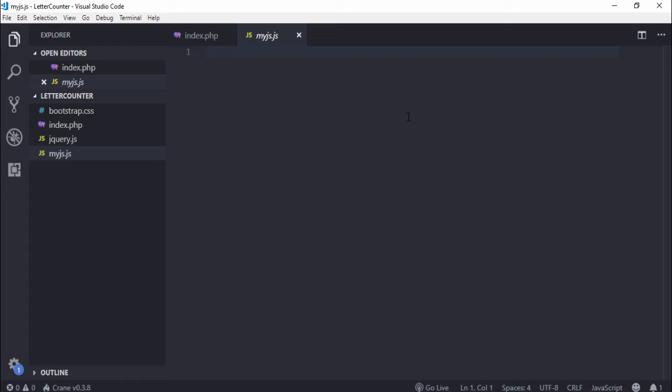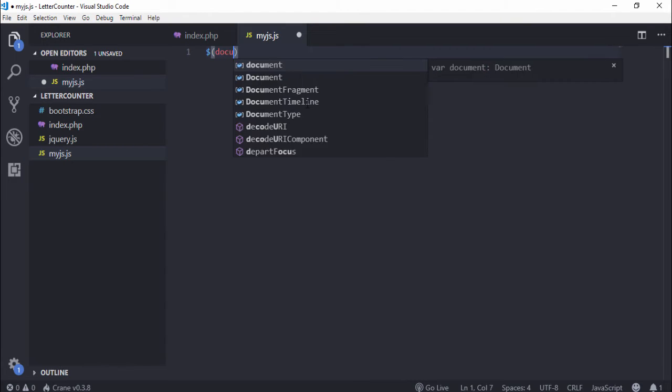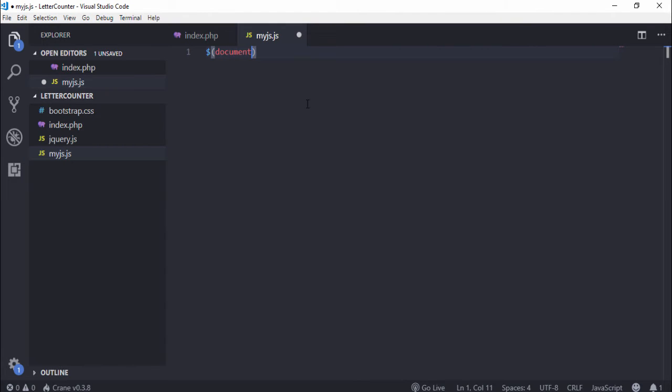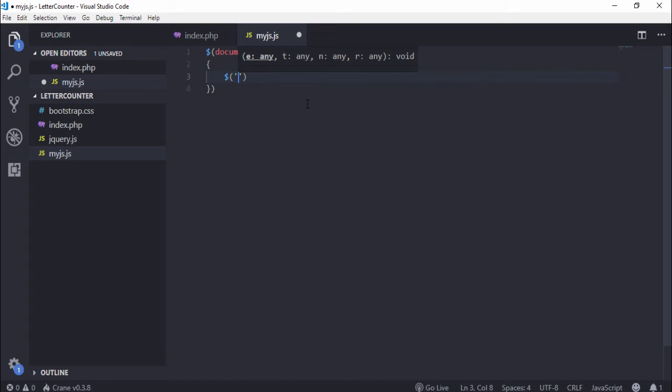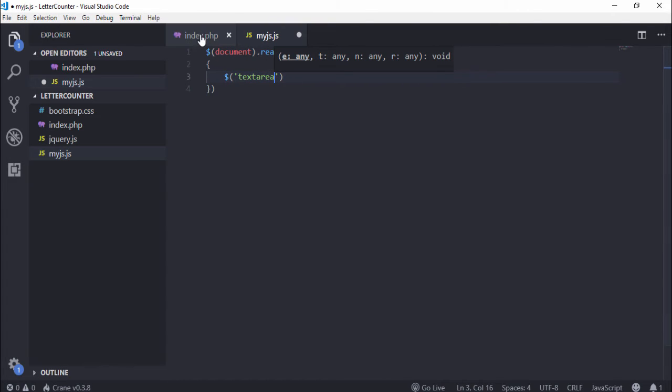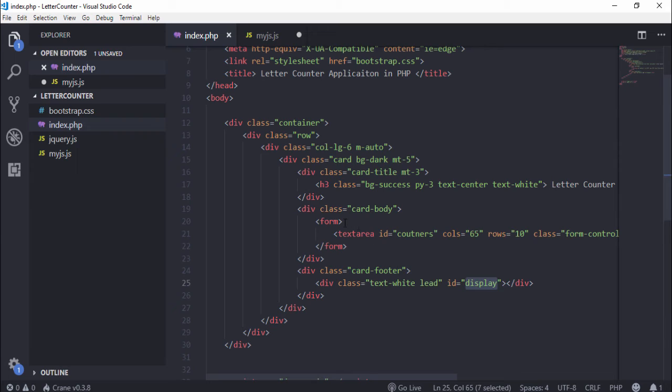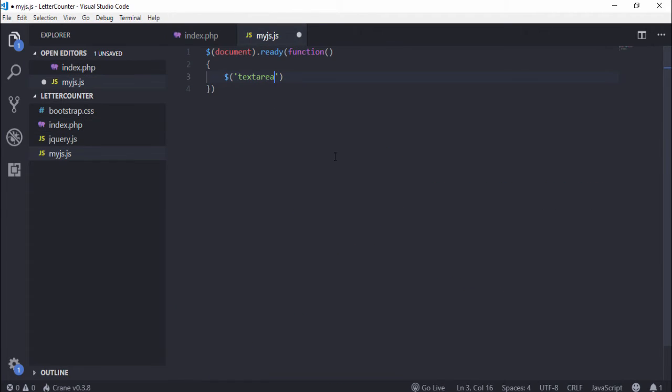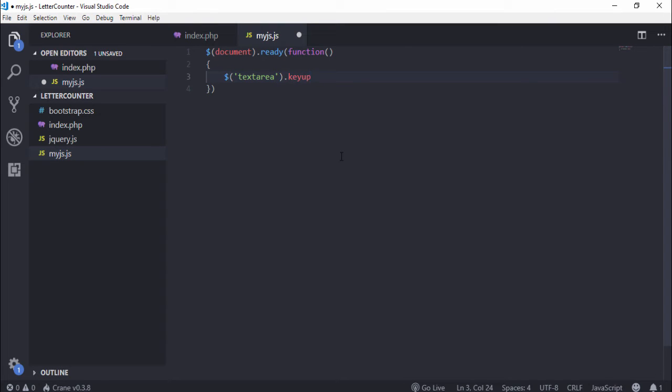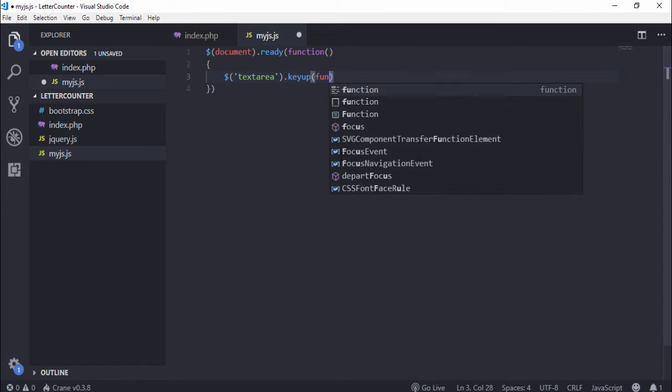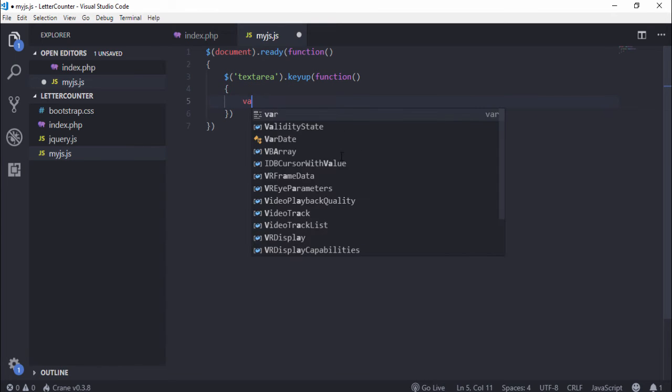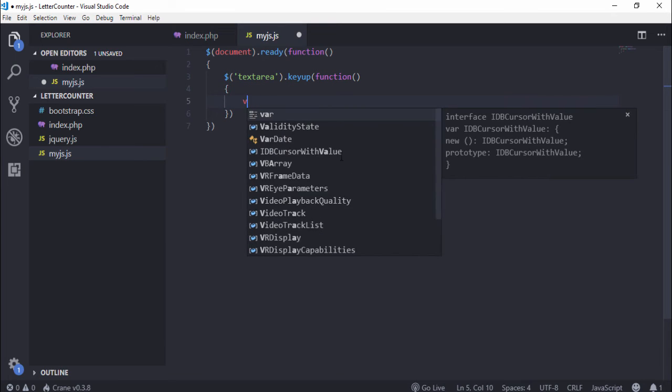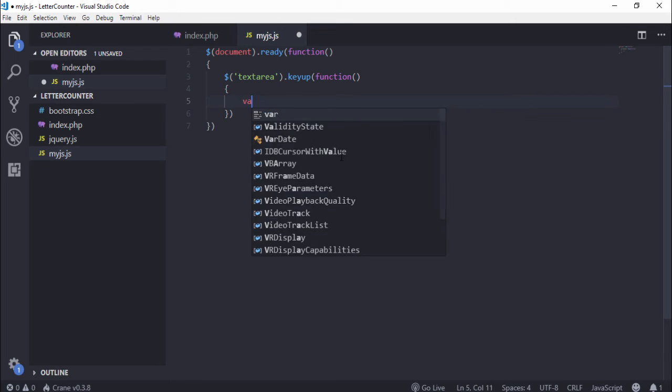First I use dollar document.ready function, parenthesis curly braces. Inside that we need to generate the event. So I target the textarea element and I use keyup to generate the event. Function parenthesis, inside that first I get the value, I create a variable.